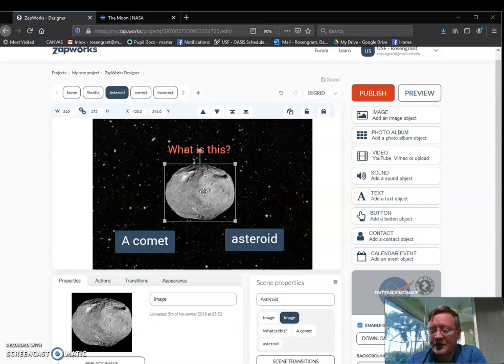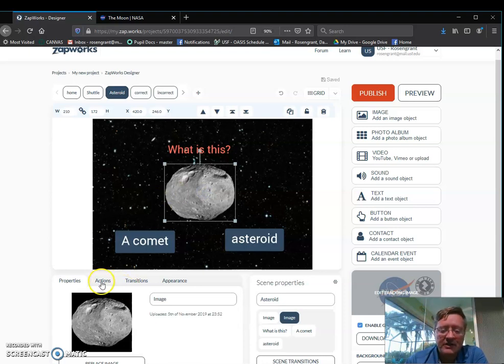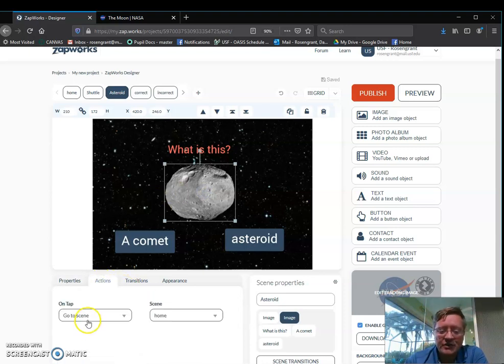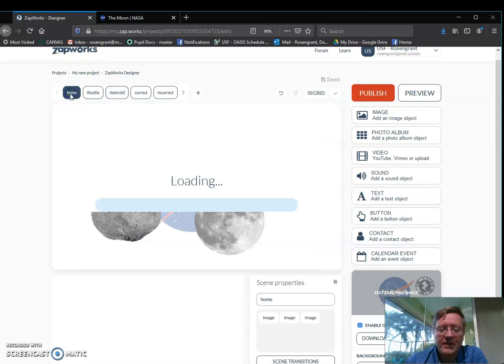and then if I wanted the asteroid to go back to the main screen, actions, I can say go to home.